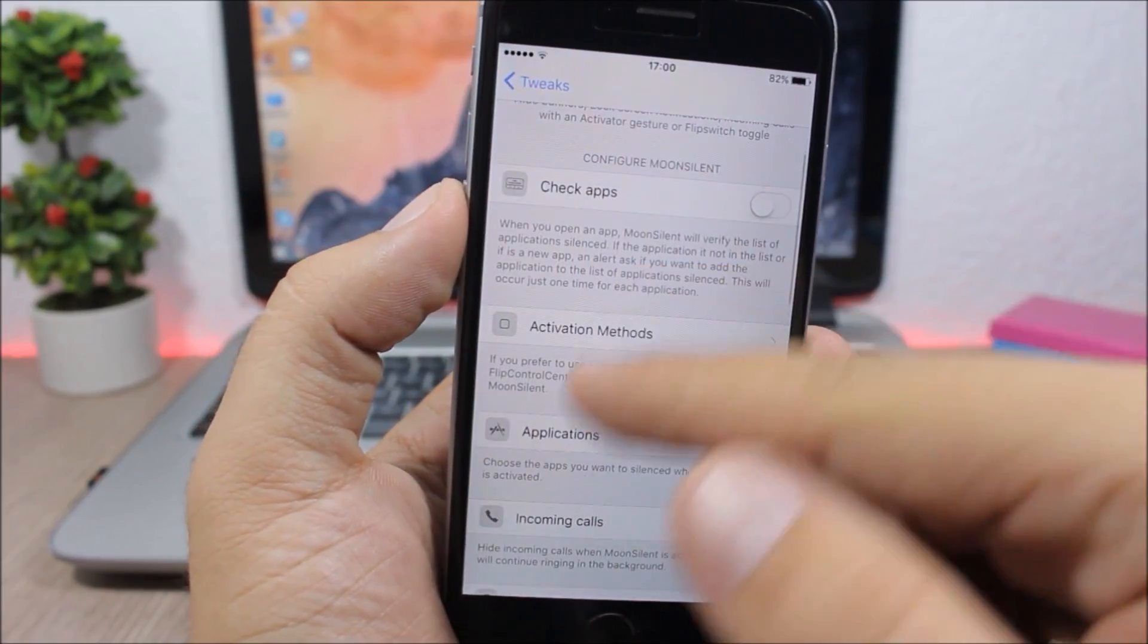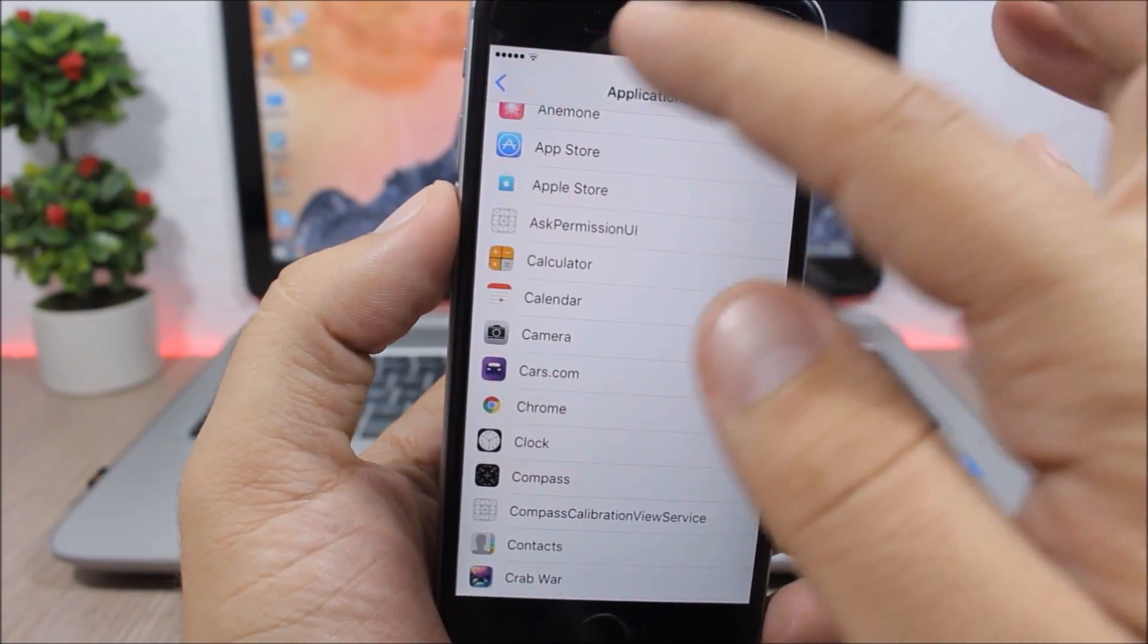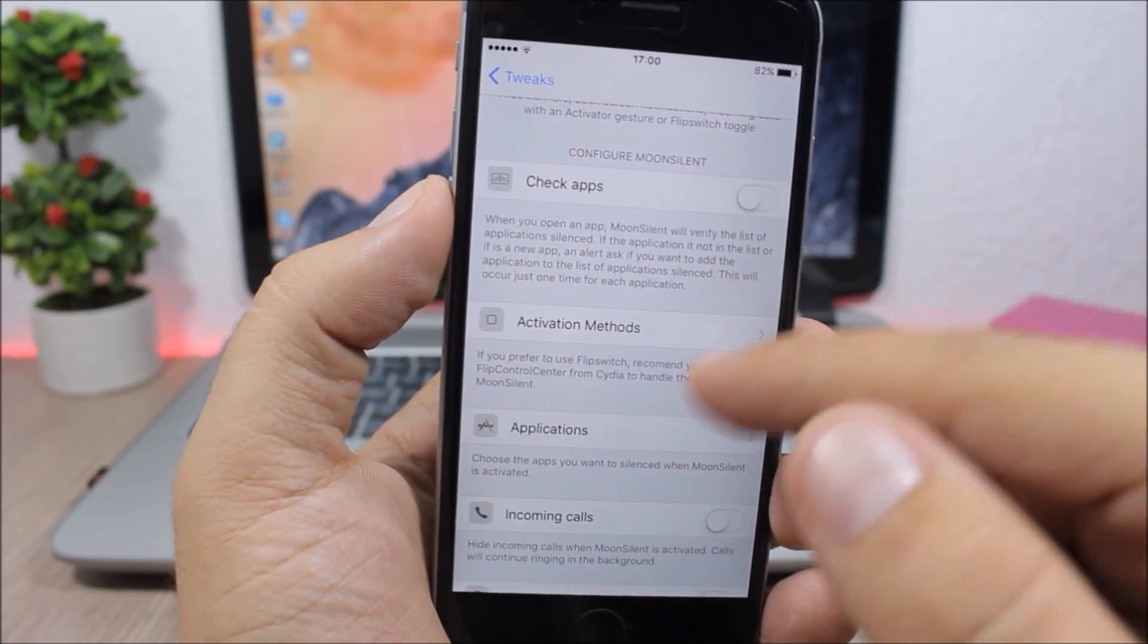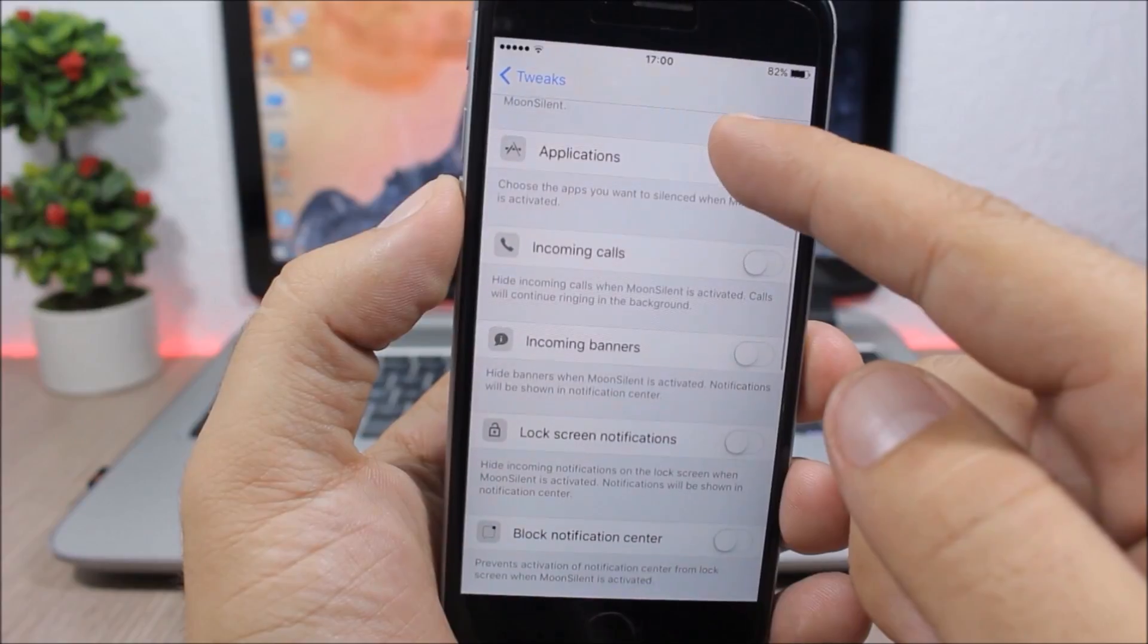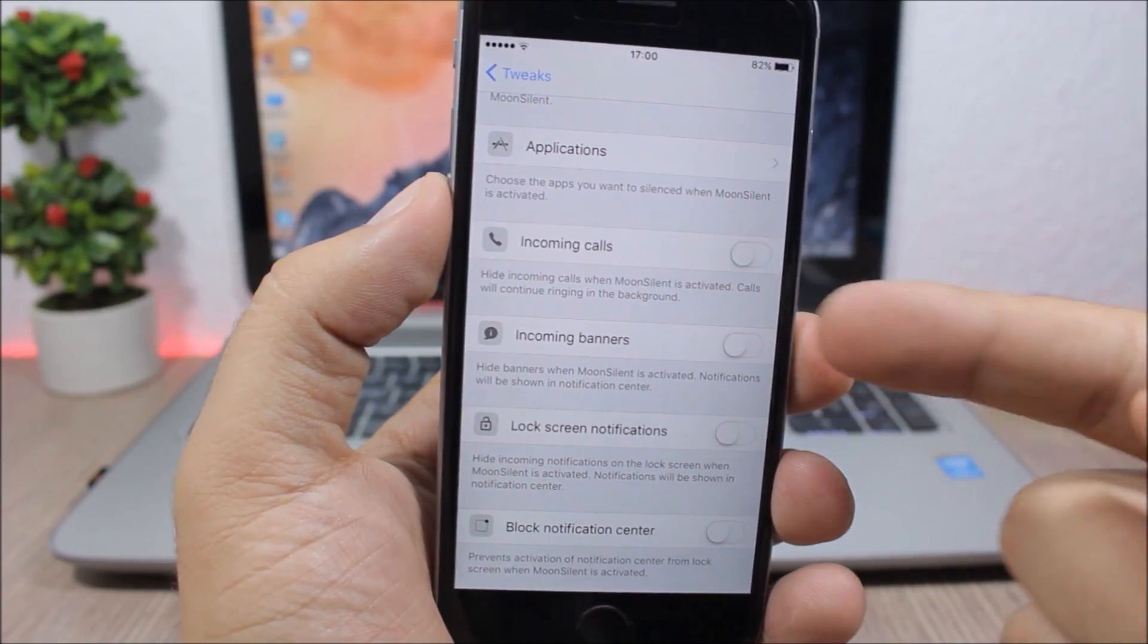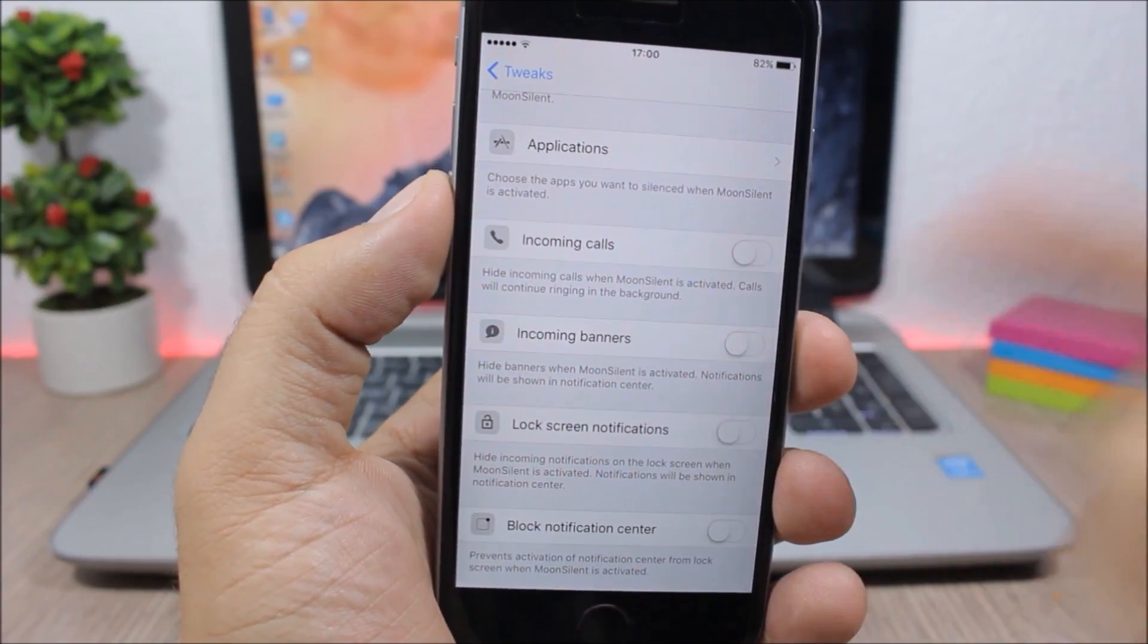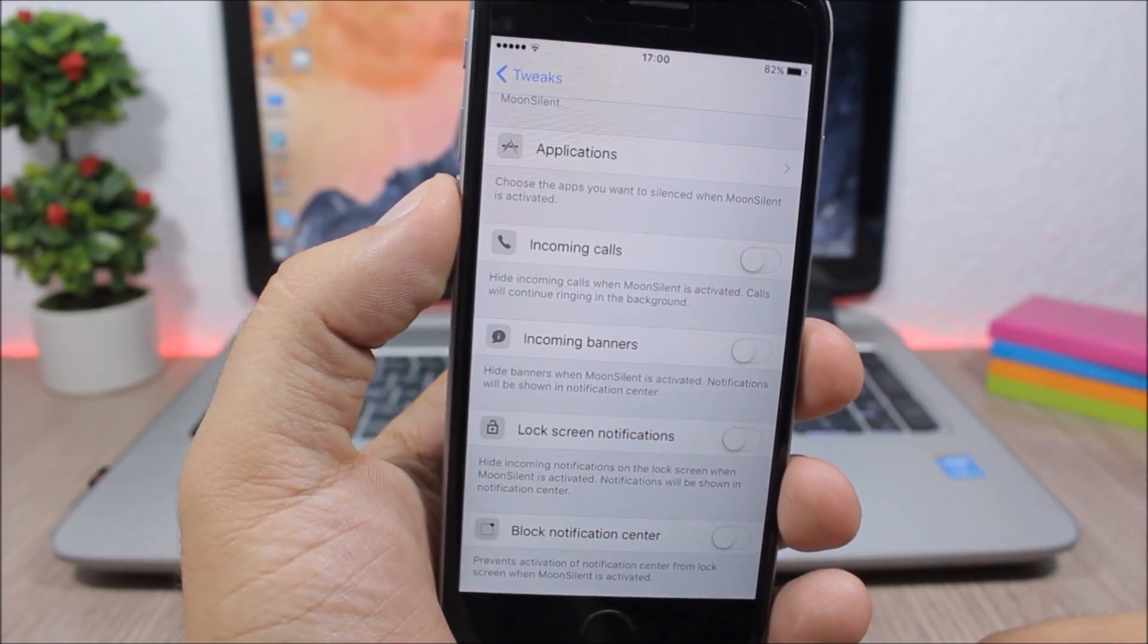And then if you go back here you can choose to which applications you want to apply this tweak. Lower here you can enable it for incoming calls, for banners and also for lock screen notifications.